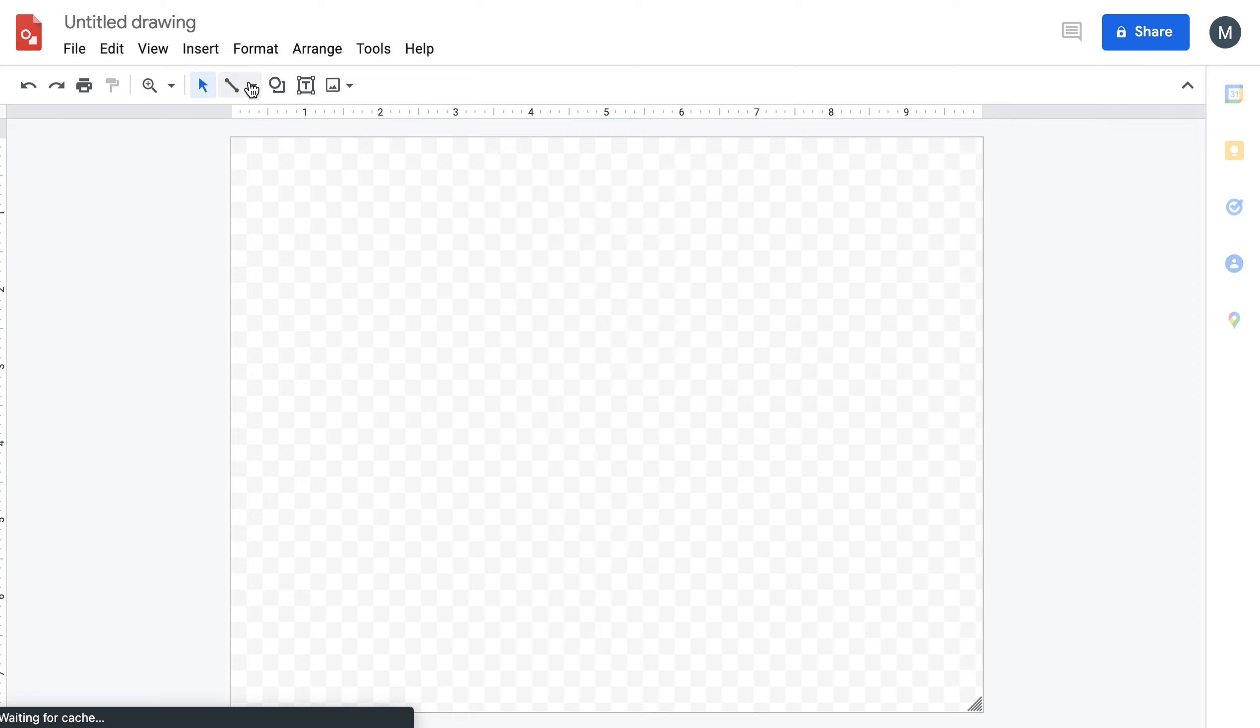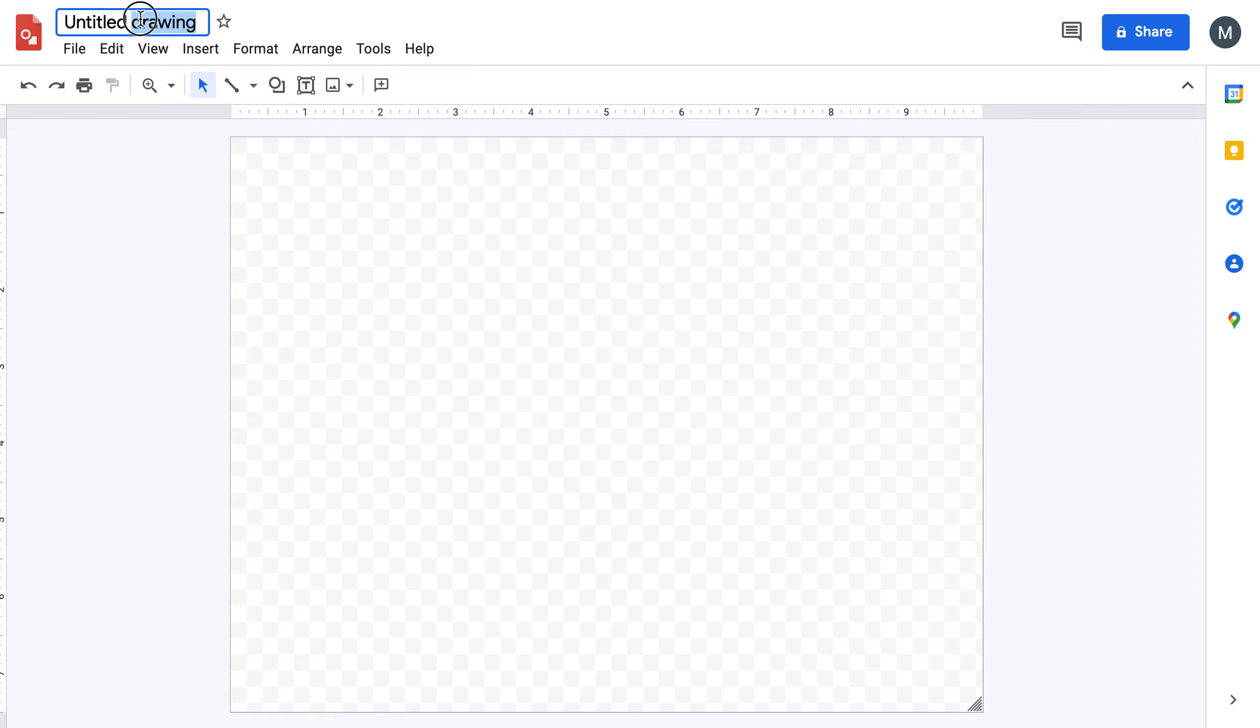At this point, once it loads, you can label it John Smith's signature.